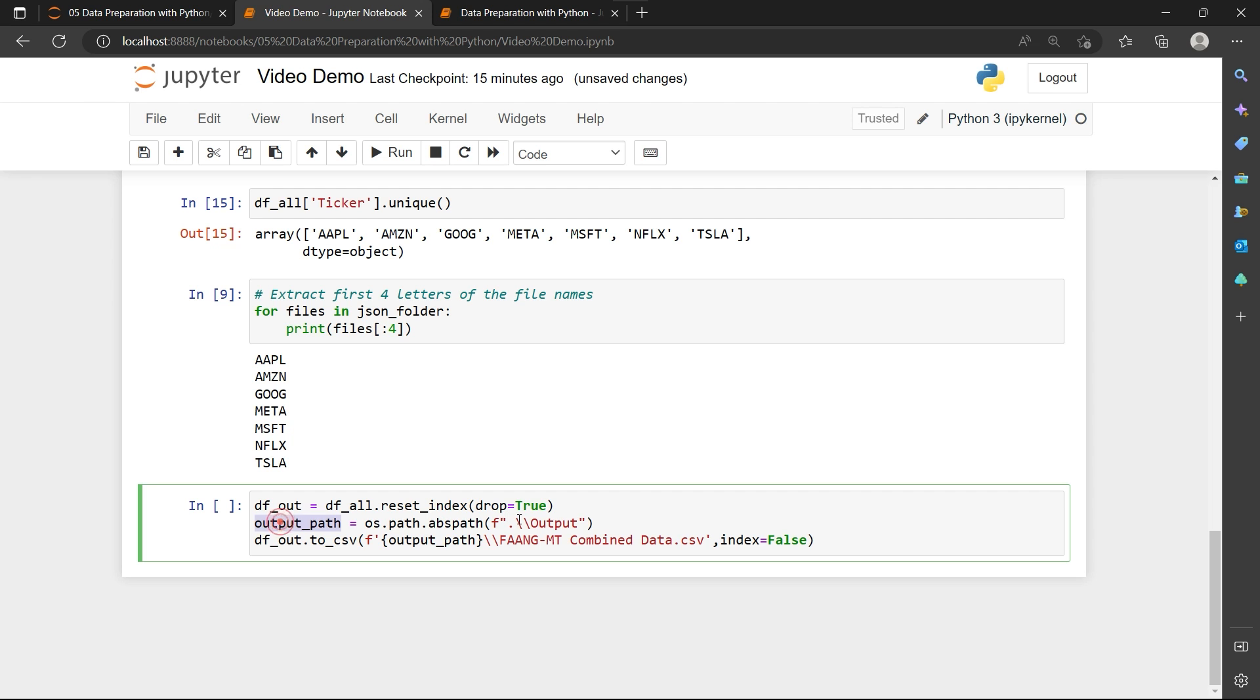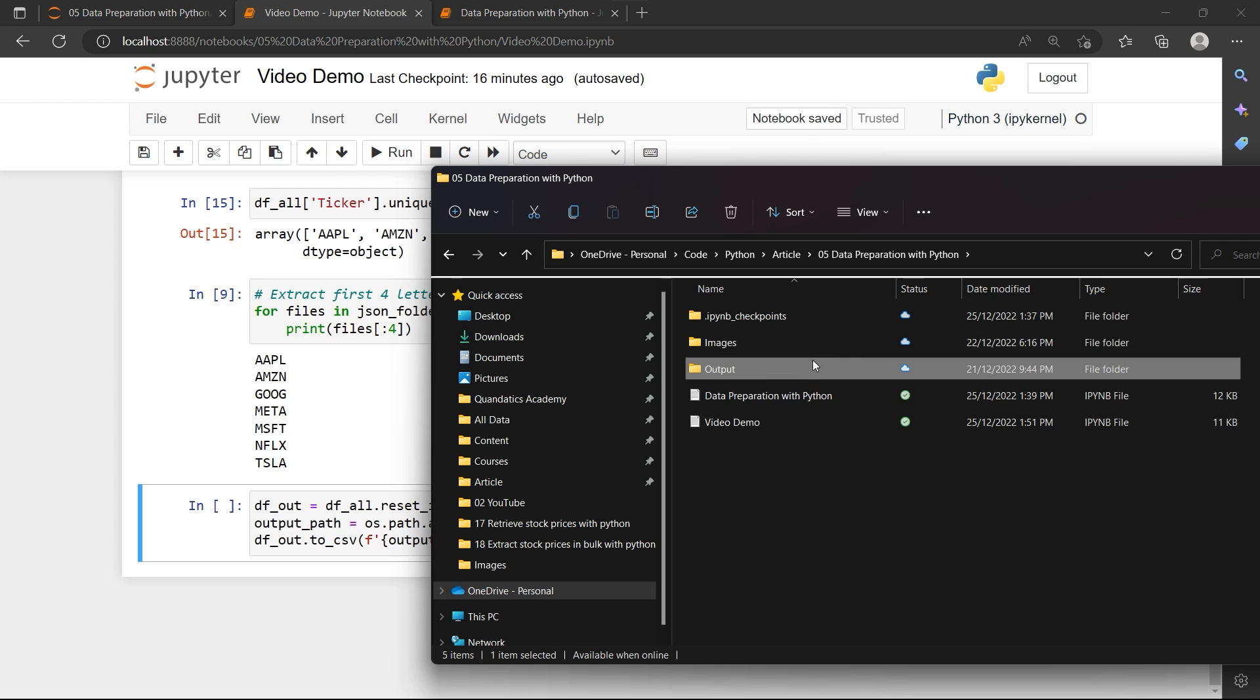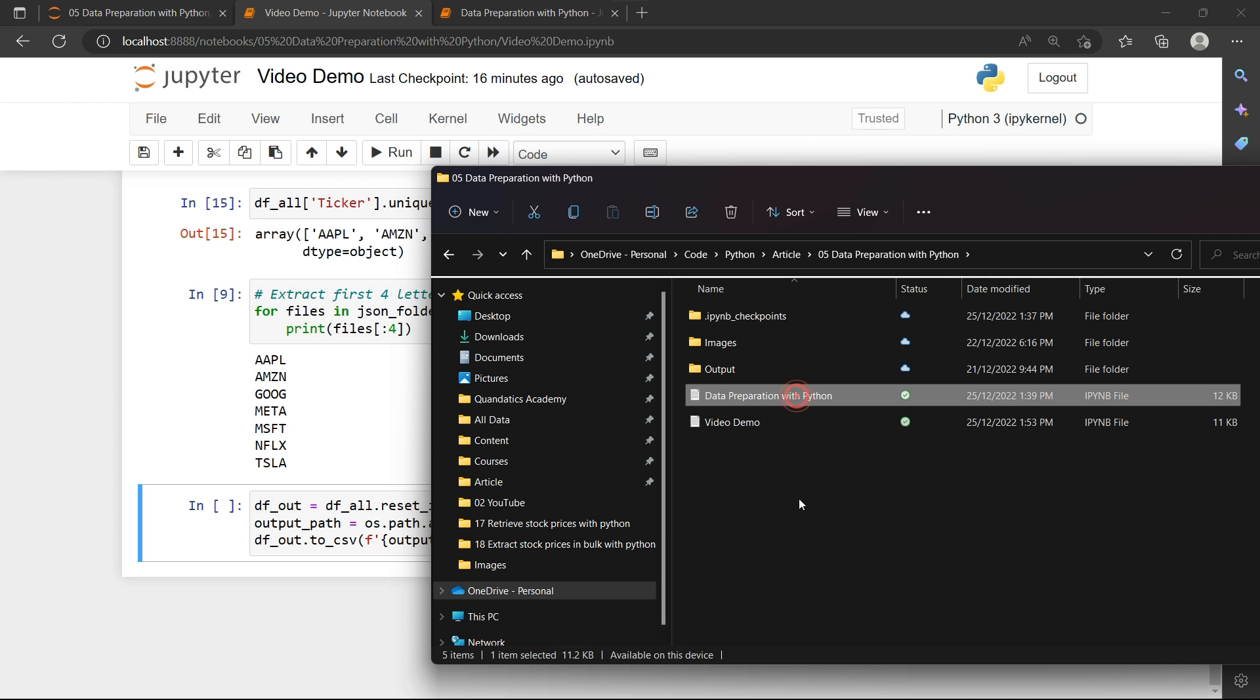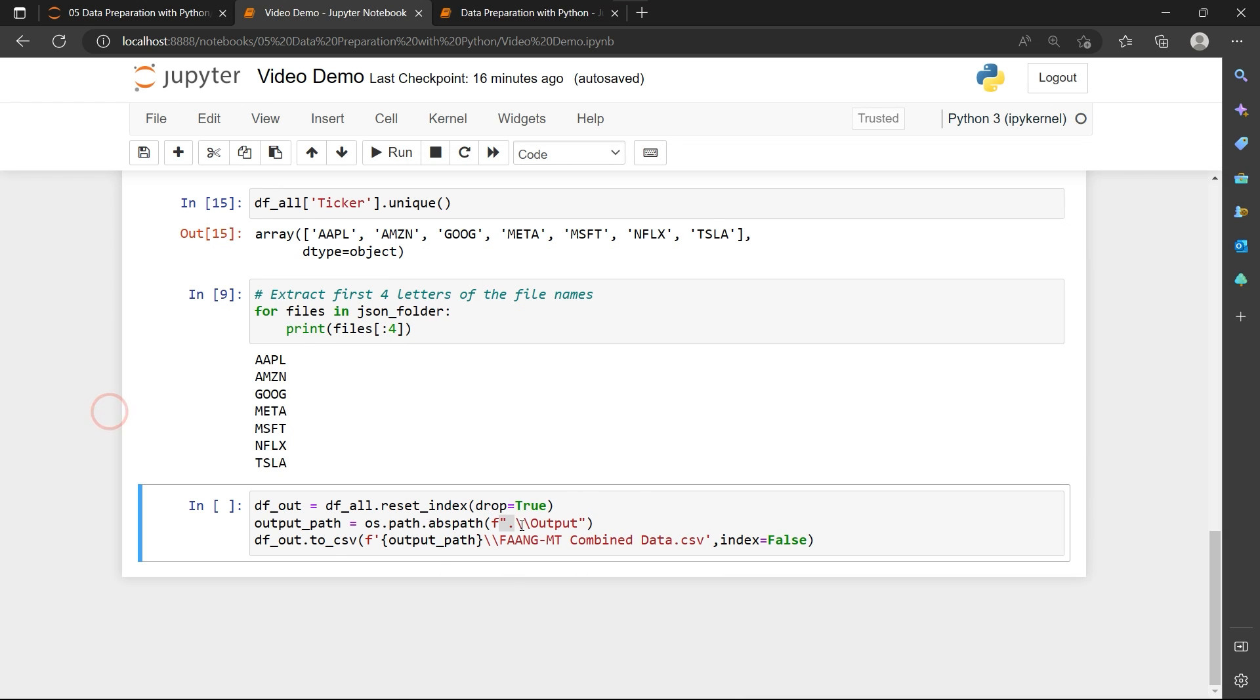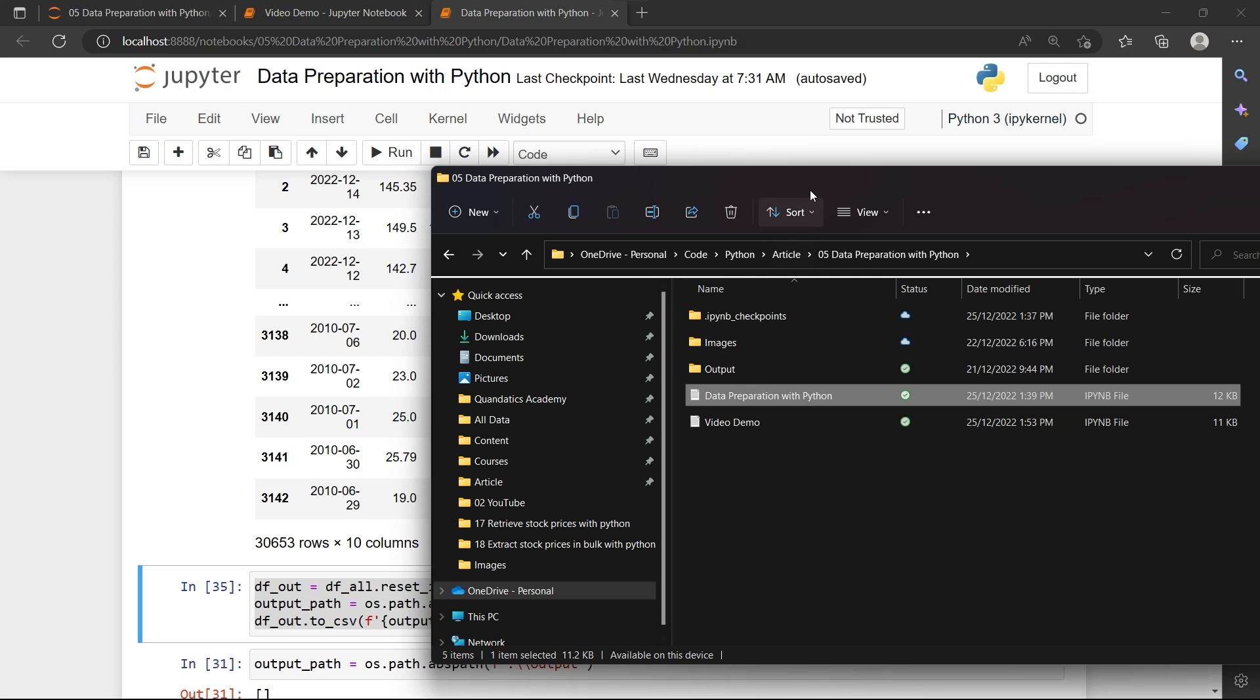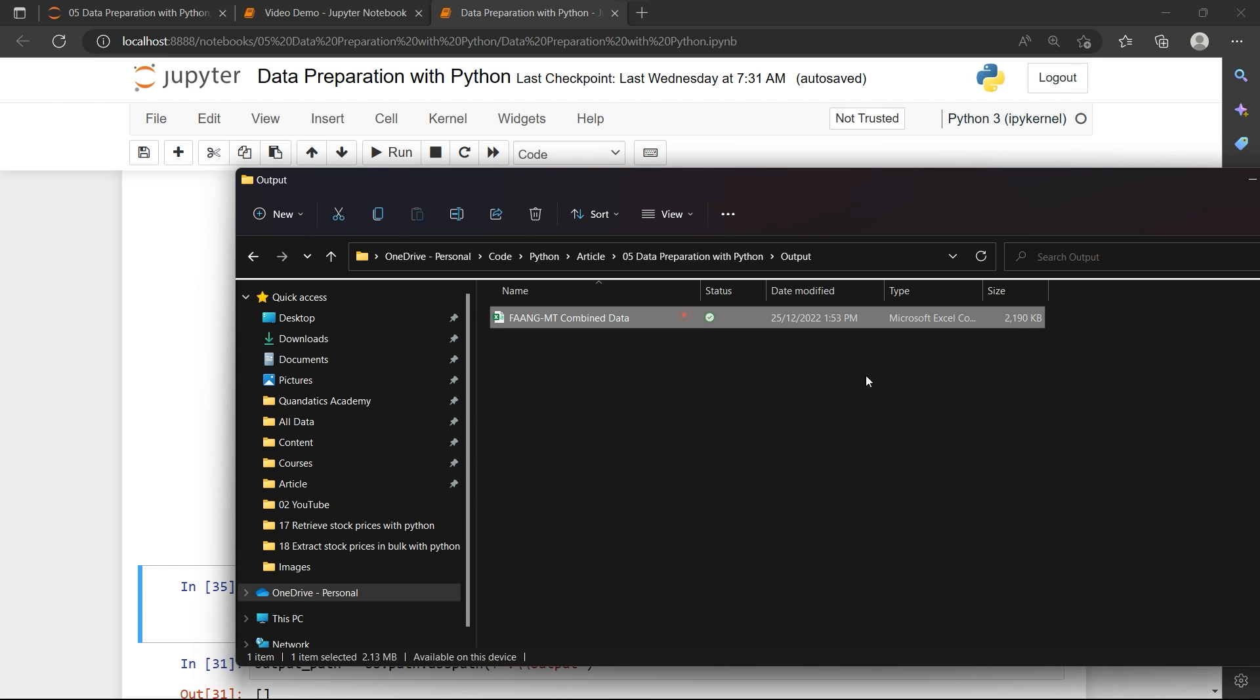We are going to use df_all.to_csv to output into the file path. For my output path, I created a folder in the same folder where I store my code. This output file is going to store my CSV file. This is actually the code for this Python code, so I'm going to use that as an output path. And then I'm going to rename this as combined_data.csv and set the index to false. As I run the code, this is going to output my CSV file into this folder. That's all for my tutorial today.